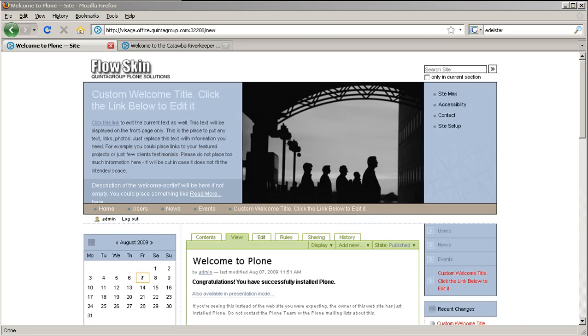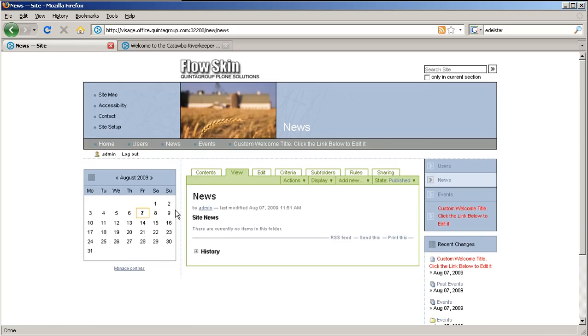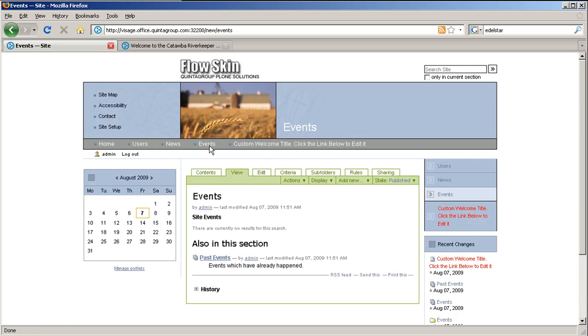This is how default Plone site looks with our Flow Plone skin installed. It has different views for the front page and for inner pages. We will try to change this skin look bit by bit to make it unique.